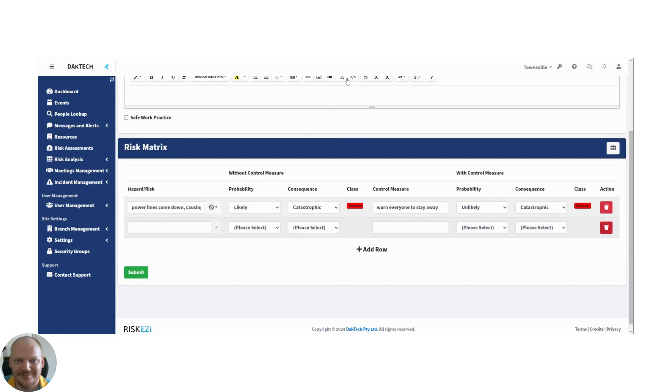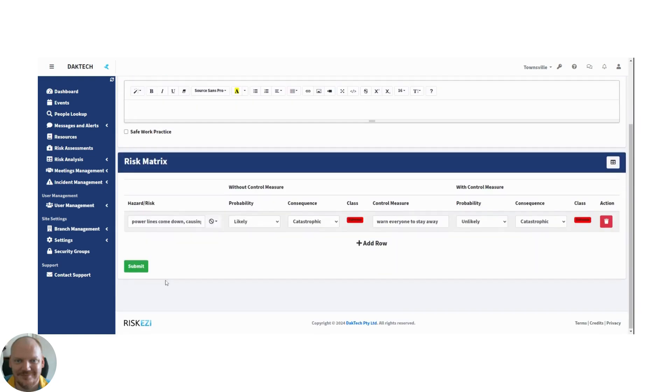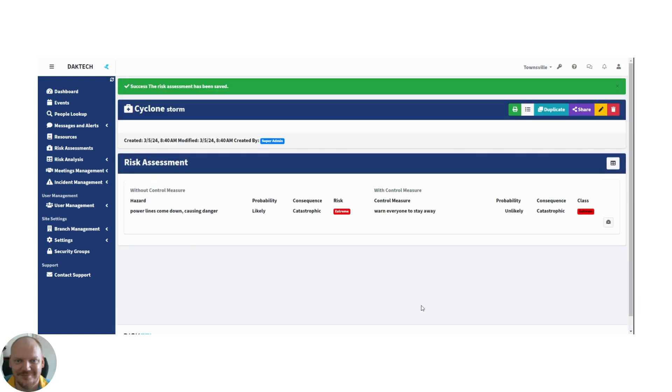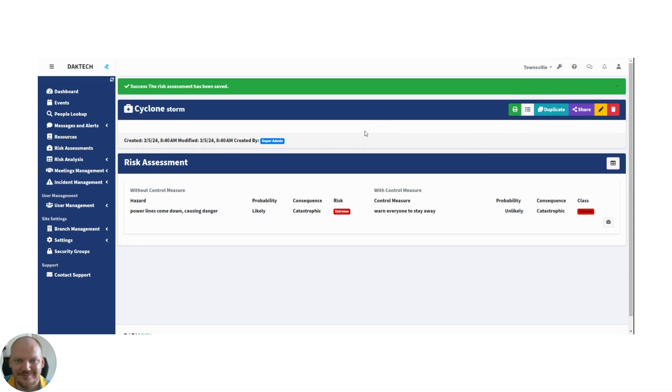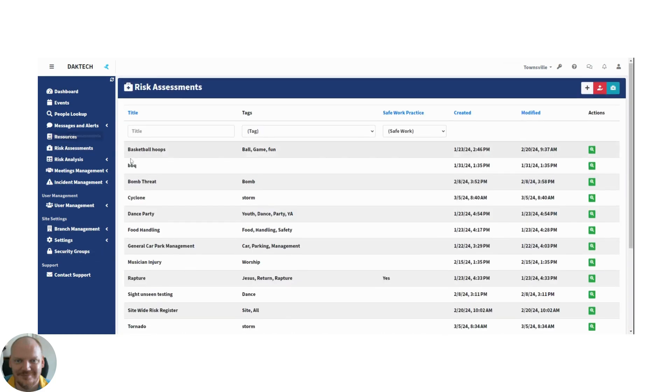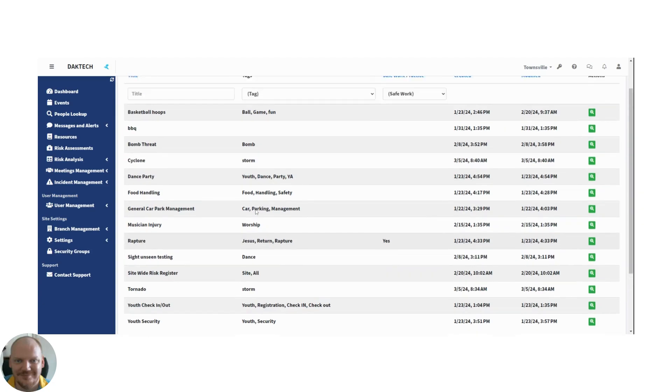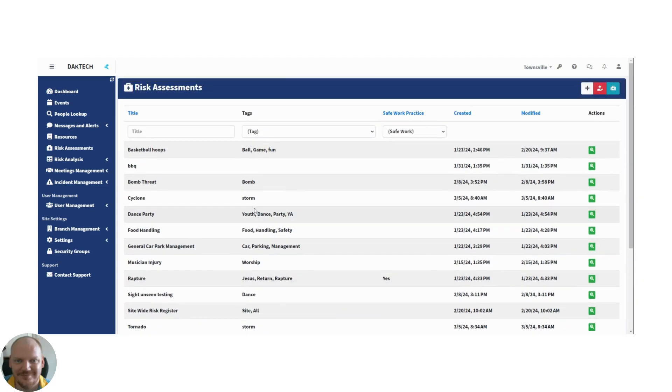That's it. That's all you have to do. So then you just submit that, send it off to be reviewed by your risk manager. And once they've seen it they can make it a safe practice. You can also then print it, share it, all the usual actions. But most importantly you can now add it to any event because it'll just show up in the list. Whenever you search cyclone, there it is. So if you're having an event and you know there's a cyclone warning, maybe add the cyclone risk assessment to it.